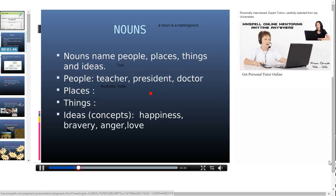The next one is about things. Can you name some of the things that you see around you? For example, I can see in front of me a computer, which is a thing. I also see a book, which is a thing. Likewise, please fill in what you see around you. Nouns also name ideas, which include happiness, bravery, anger, and love. These are different ideas which come under the category of nouns.